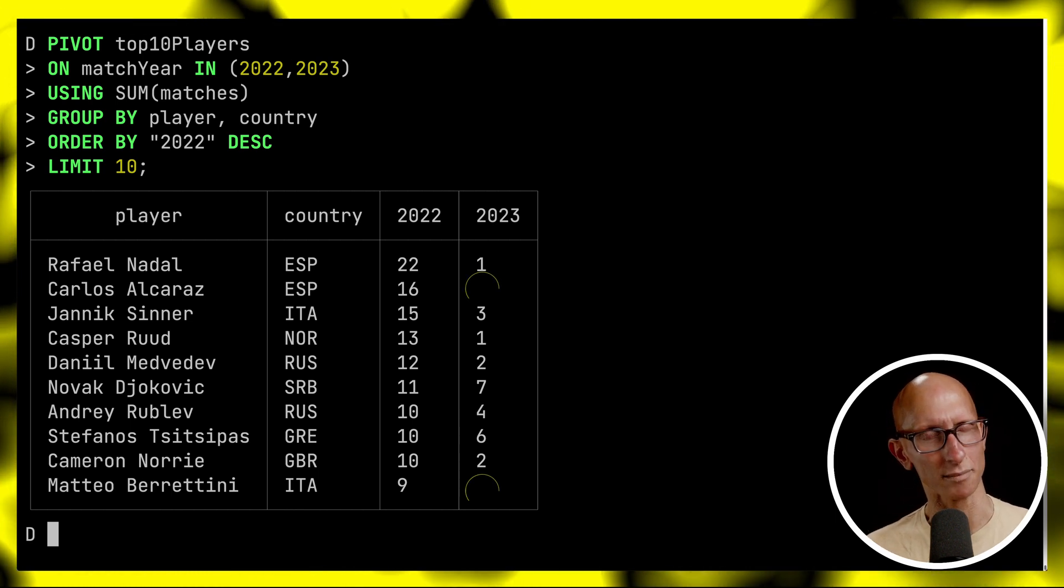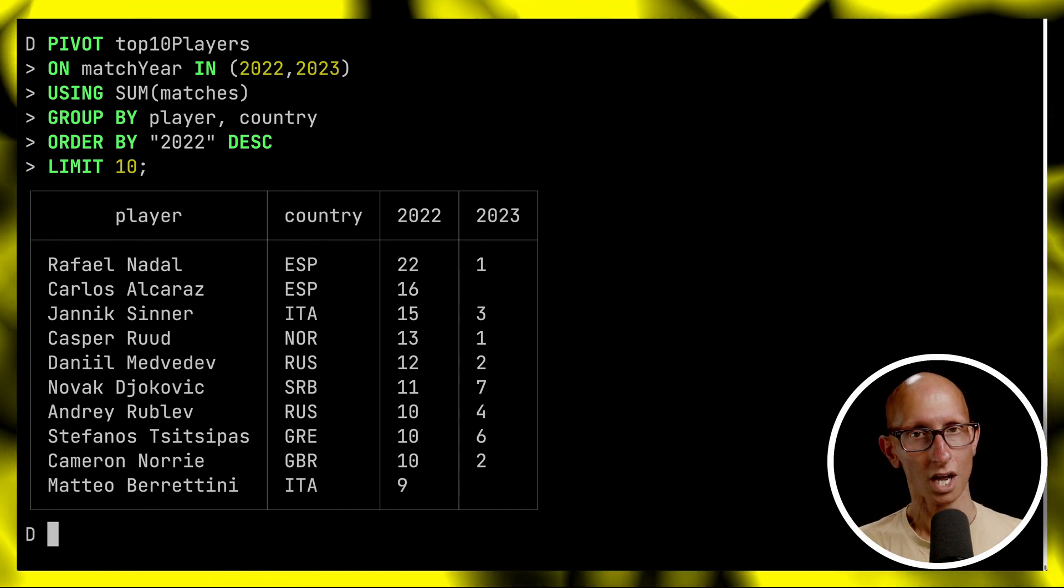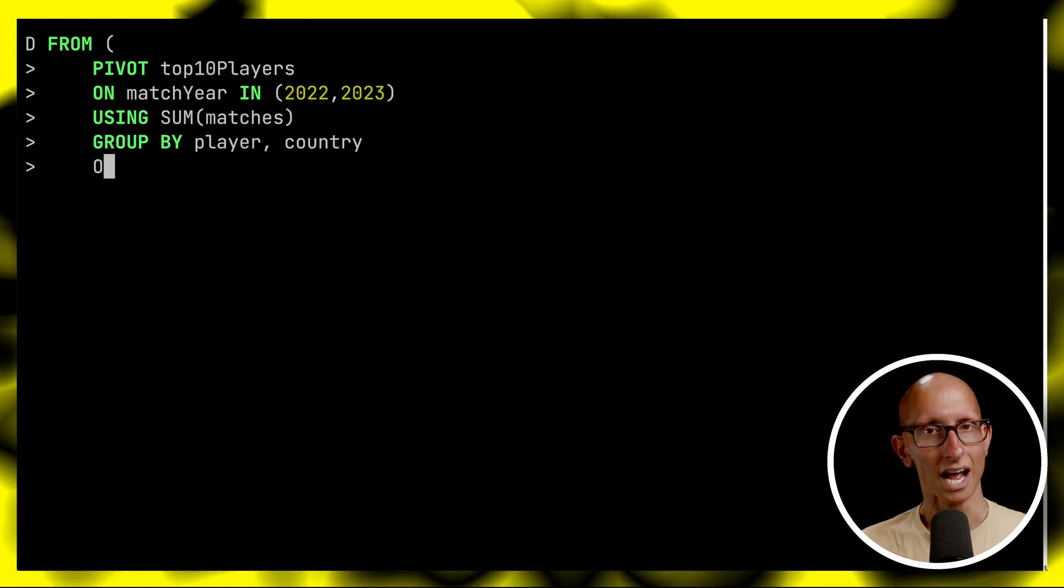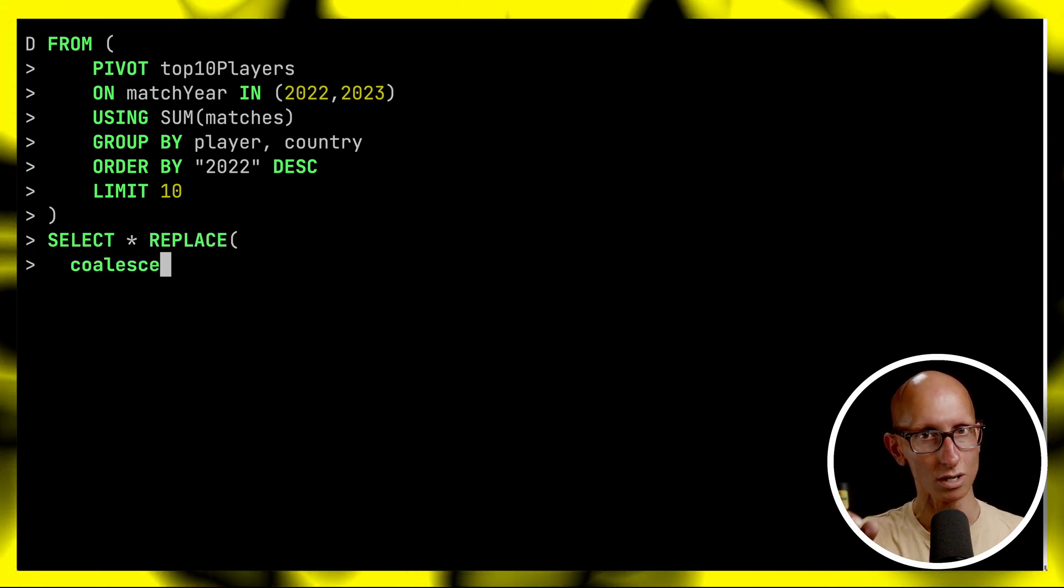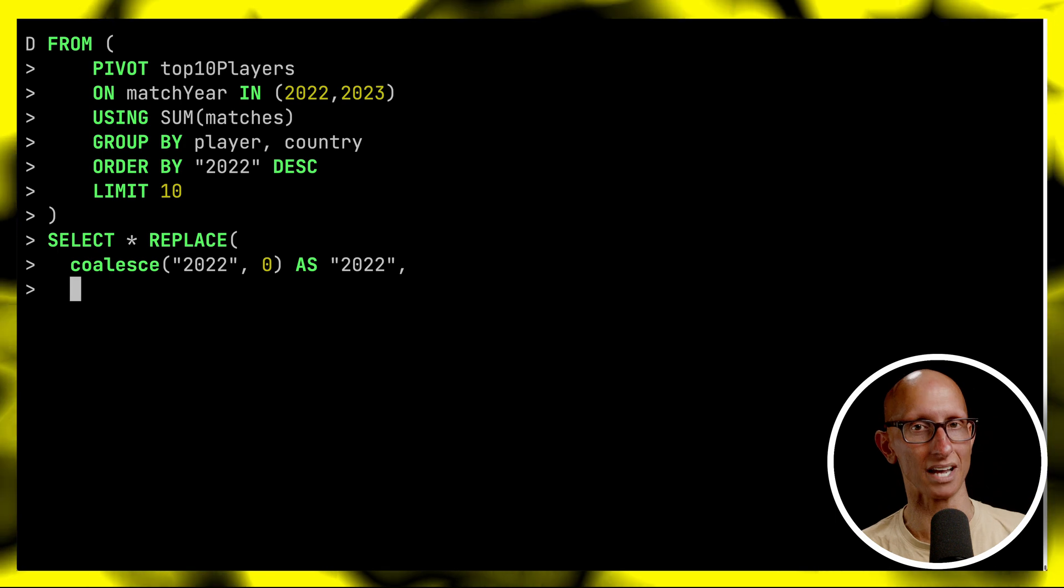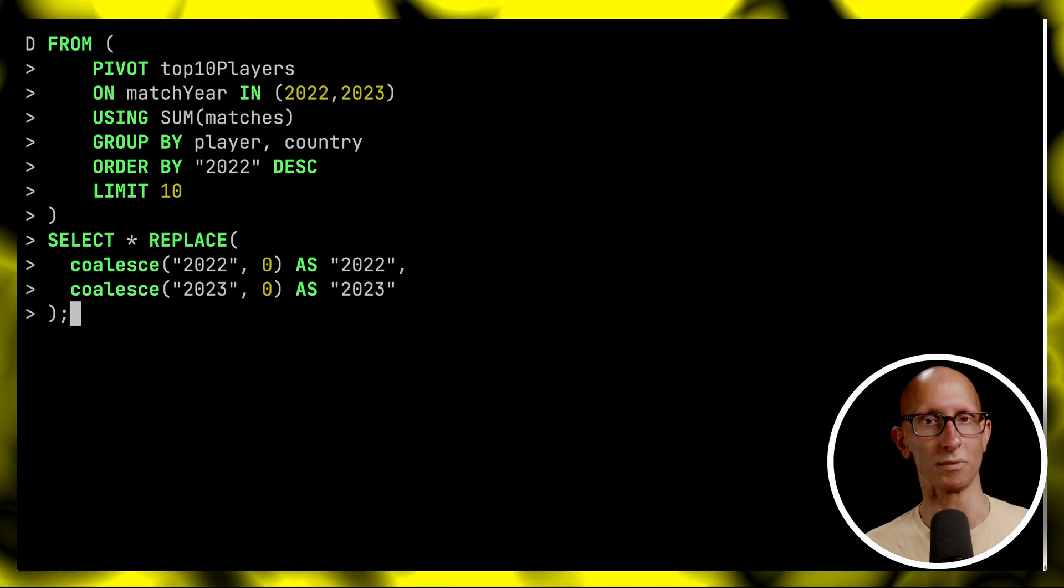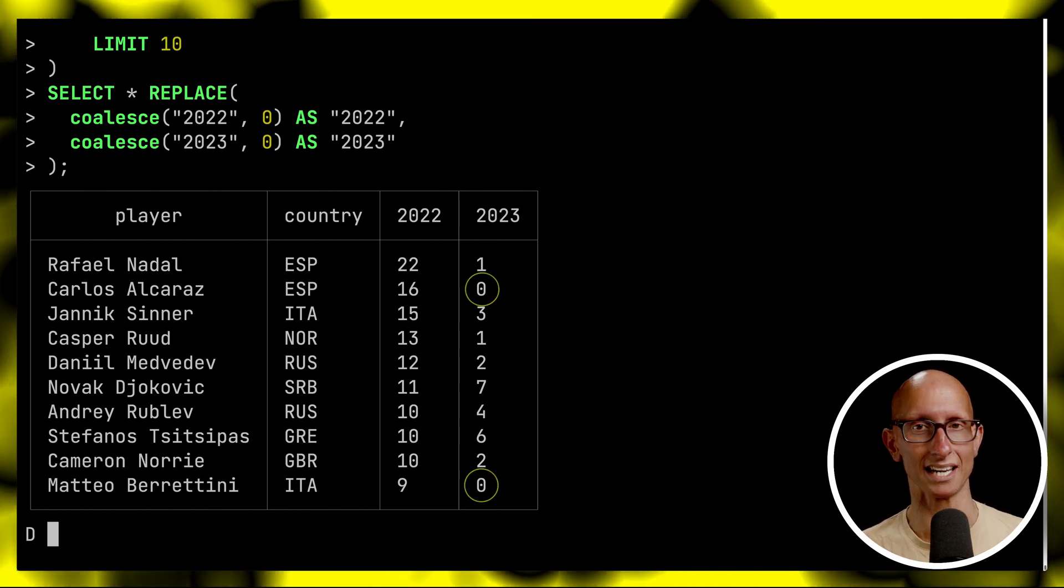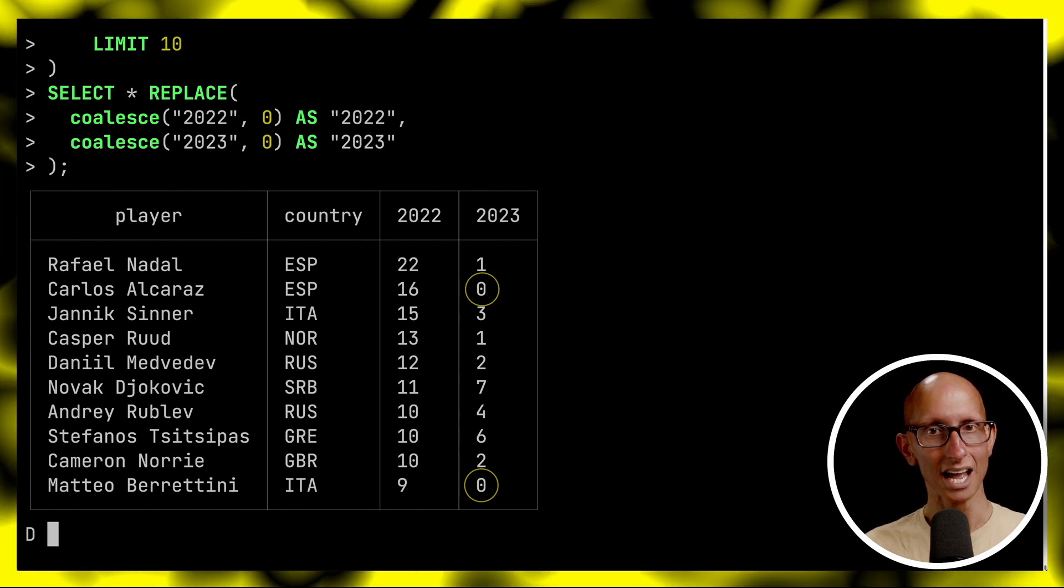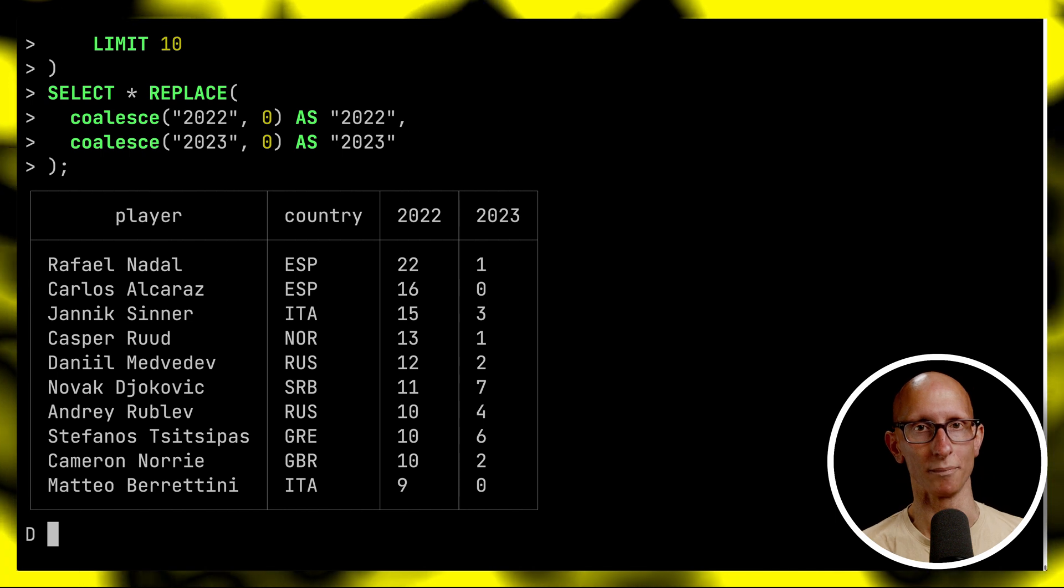You notice at the bottom and at the top there were a couple of nulls which we can fix by using the coalesce function. One cool feature that DuckDB has is that you can start your query with a from. We can say from, paste in our pivot query in there and then we can do a select, replace. We're going to use the coalesce function on the 2022 column and say if there is a value put the value otherwise zero. We'll do the same for 2023 as well. When we get the results we've got a zero for Carlos Alcaraz because he hasn't won any matches and Berrettini down at the bottom as well.